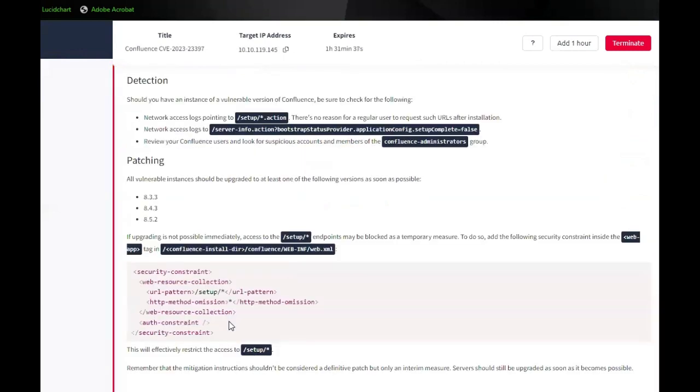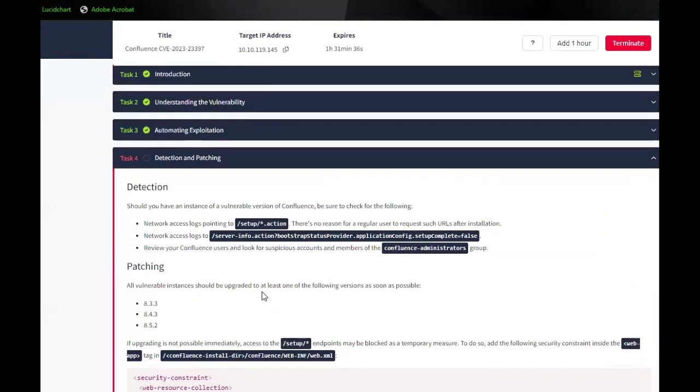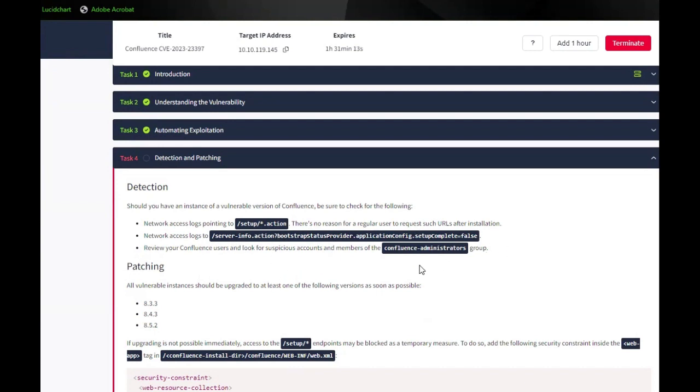So, detecting and patching. Should you have an instance of a vulnerable version of Confluence, be sure to check the following: the network access logs pointing to the setup actions, there is no reason for a regular user to request such URLs after installation. The network access logs to the server. Review your Confluence users and look for suspicious accounts and members of the Confluence Administrator group.